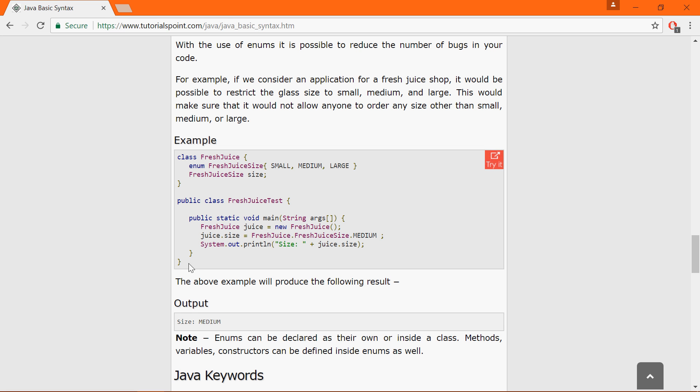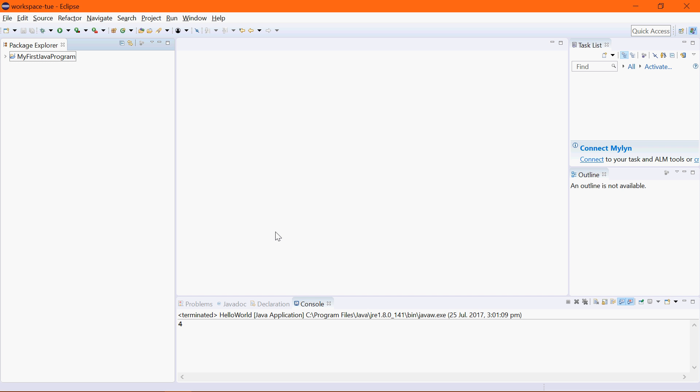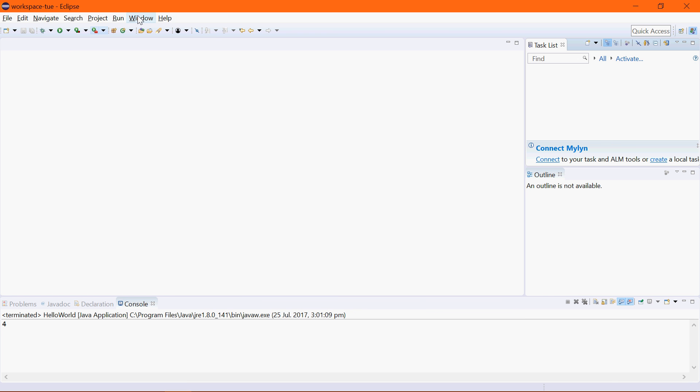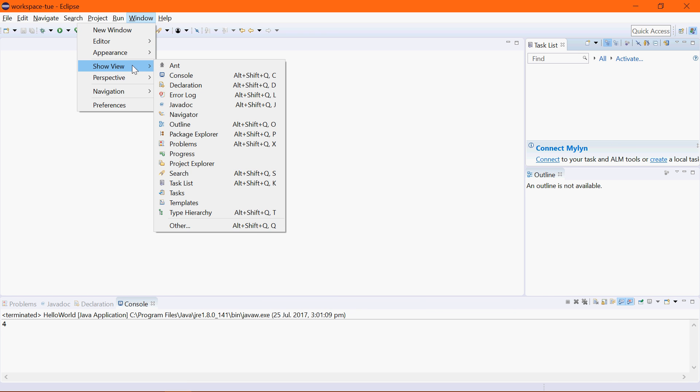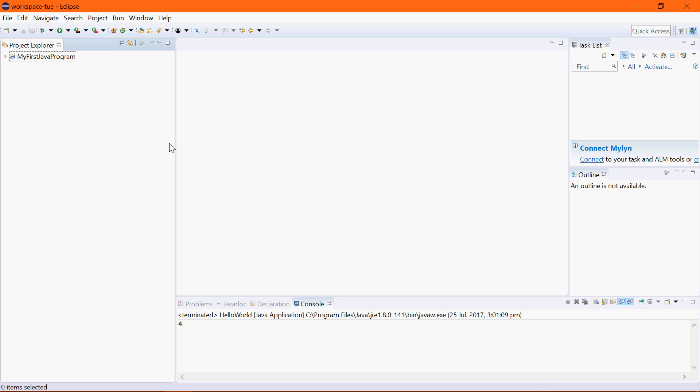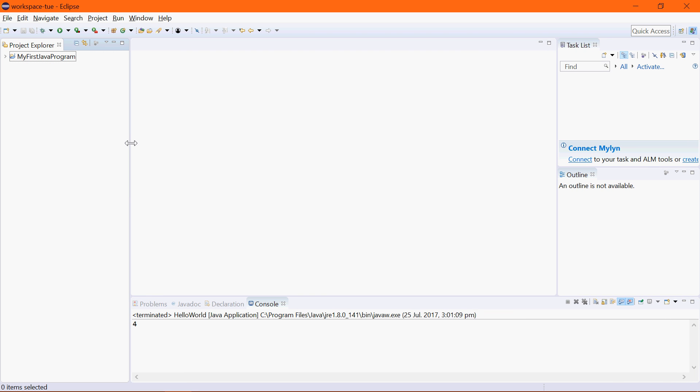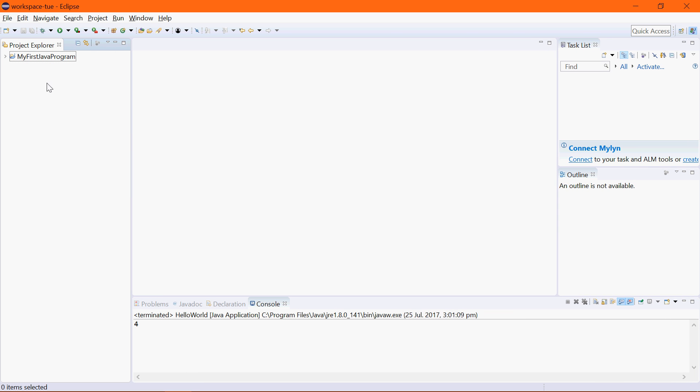So before you copy and paste anything you need to go into your Eclipse and have a good look at it. On the left hand side you should have the Package Explorer. You go to Window, Show View and say Package Explorer or Project Explorer. Either is fine.